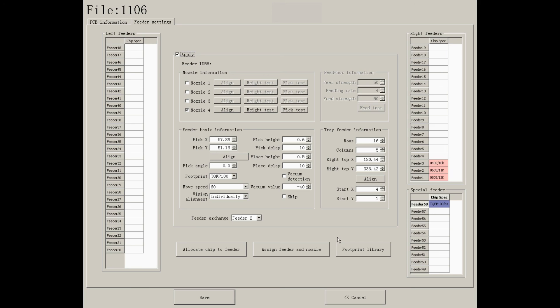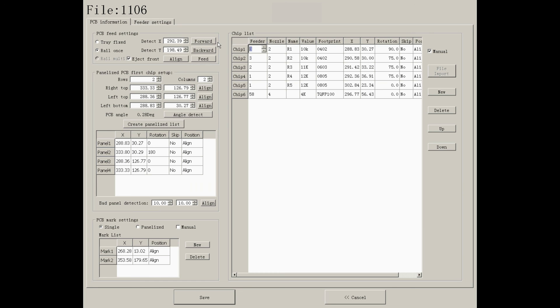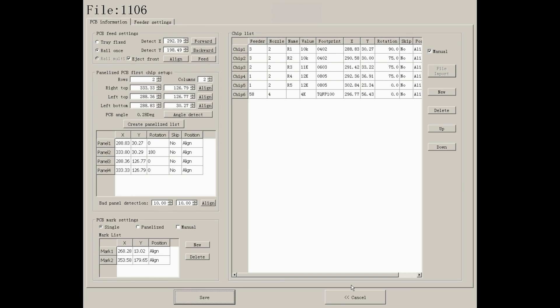After setting the feeders, please click assign feeder and nozzle. Go back to the chip list. You will find the feeder and nozzle information has been applied automatically.